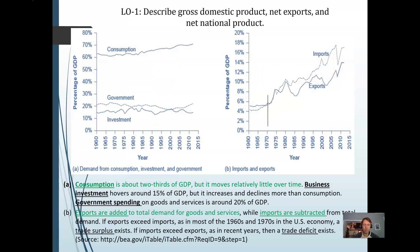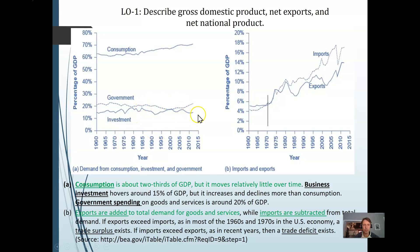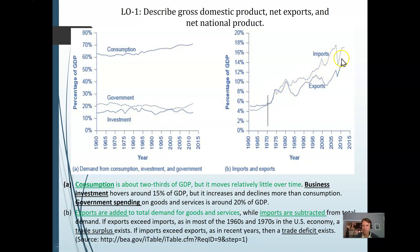We've talked about gross domestic product and how it's calculated. On the left is another way of looking at it — the consumption piece, consumers buying, is a big portion, roughly two-thirds. Government is another piece. Businesses buying from each other and making investments for the future is another big piece. We can also look at the import-export balance. Before 1970, the import line was higher, meaning we were selling more to the rest of the world than buying from them. Since then, we've mostly been buying more from the rest of the world than we sell to them.